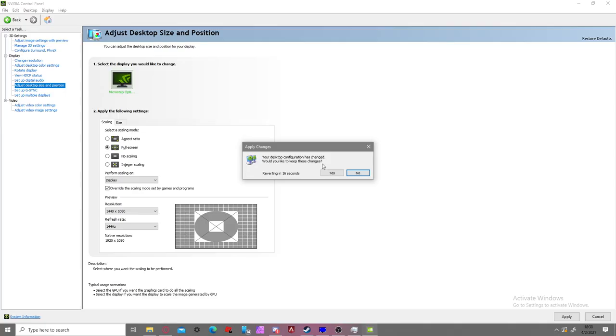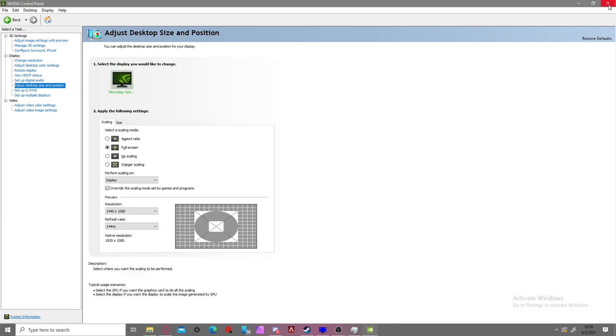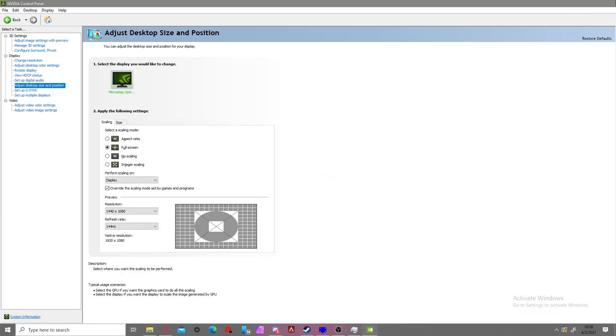Once you do that, you click this. It will say your desktop configuration has been changed. Would you like to keep these settings? And I'll click yes because that's what you're supposed to do. And you should now be able to stretch your resolution to 1440x1080.